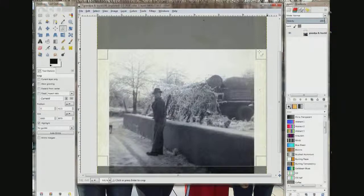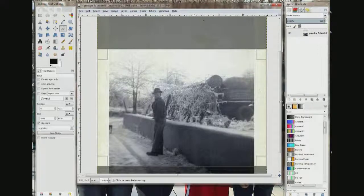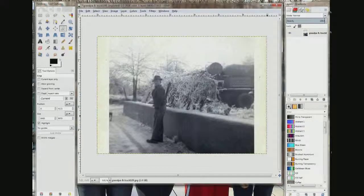If I wanted to change the photo size, I could grab any one of these boxes in the corner and drag them anywhere — bigger or smaller — and it would resize my crop frame. But I'm happy with where it is right now, so I'm just going to click anywhere in the photo. Now it will crop the photograph, and I have a 7 by 5 photo.